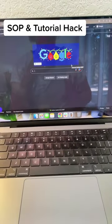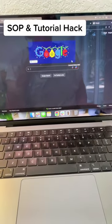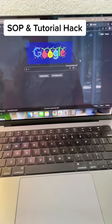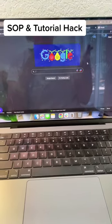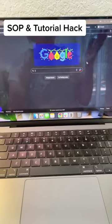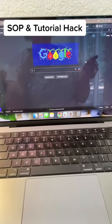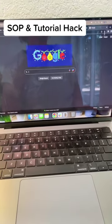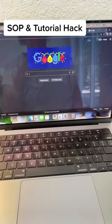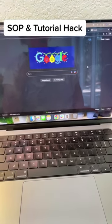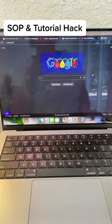So the program is called Scribe, and you essentially sign up for the program. It's paid, but they also have a free option. And then you're going to get the Chrome extension for your browser.